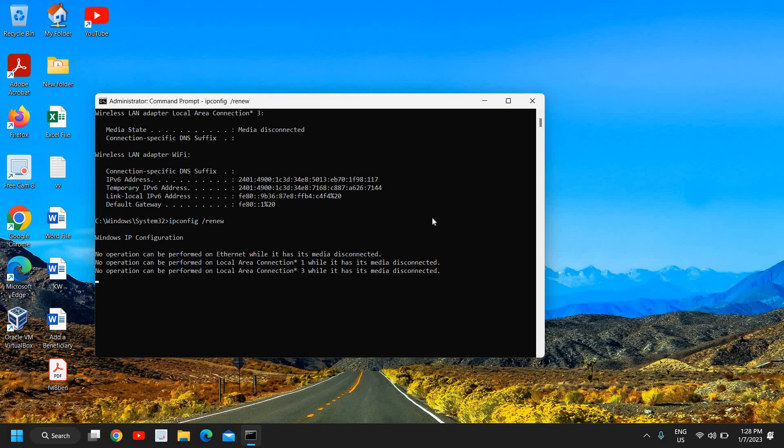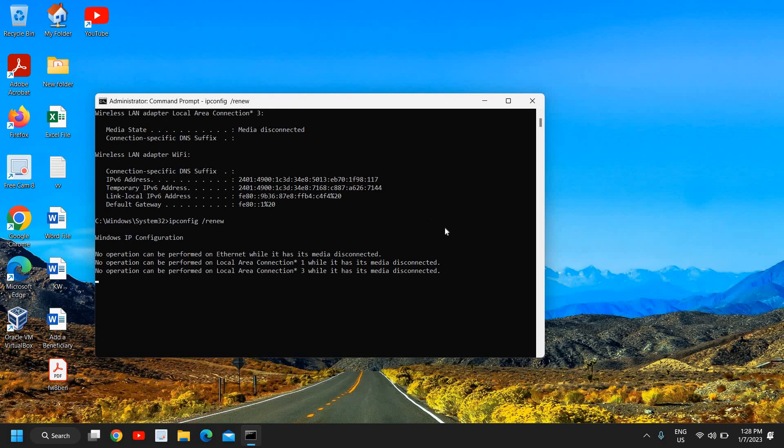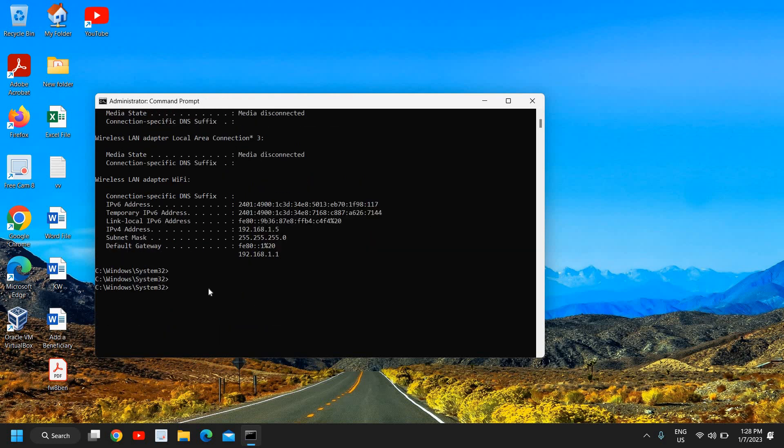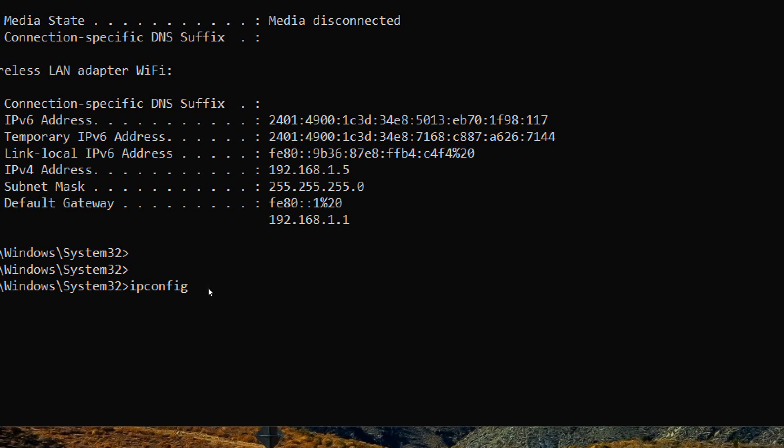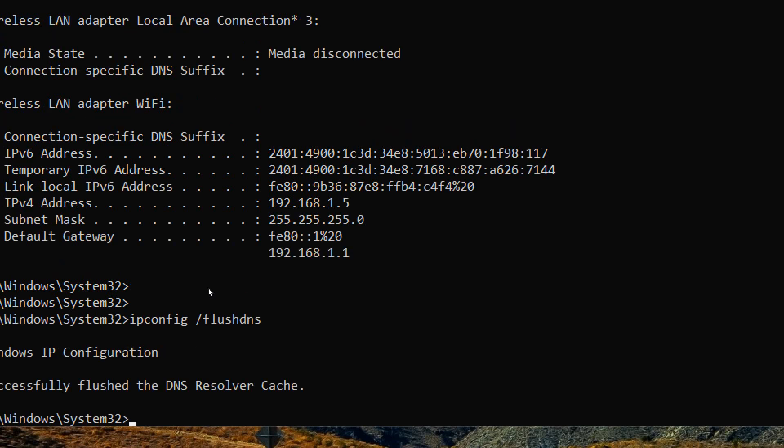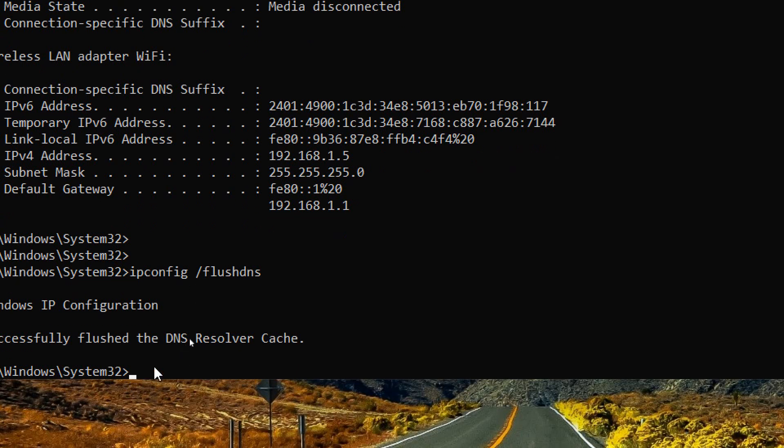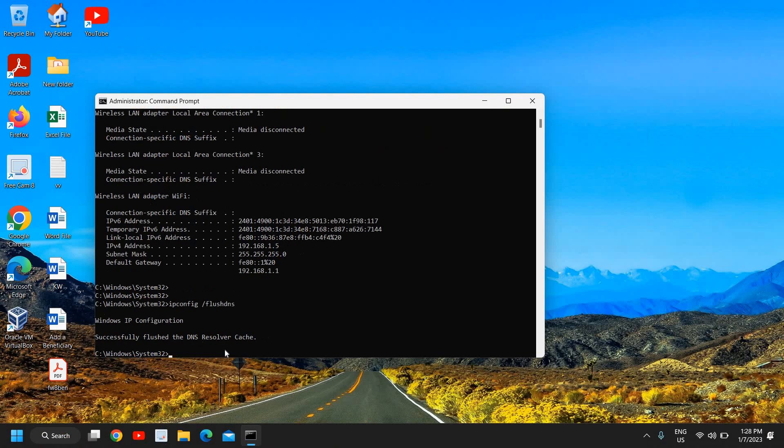Once this is done you also need to flush the DNS. So here you need to type IPConfig space forward slash flushdns. So it has successfully flushed the DNS and you just need to restart the computer and for most of us this will fix the problem.